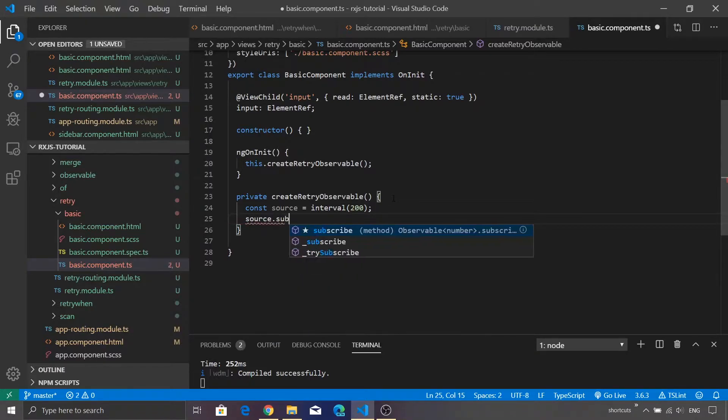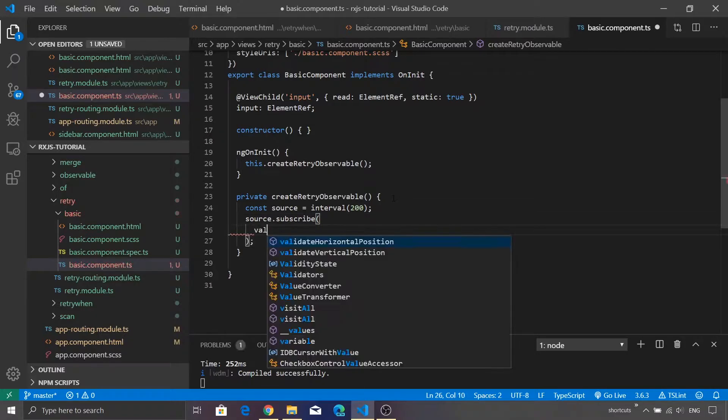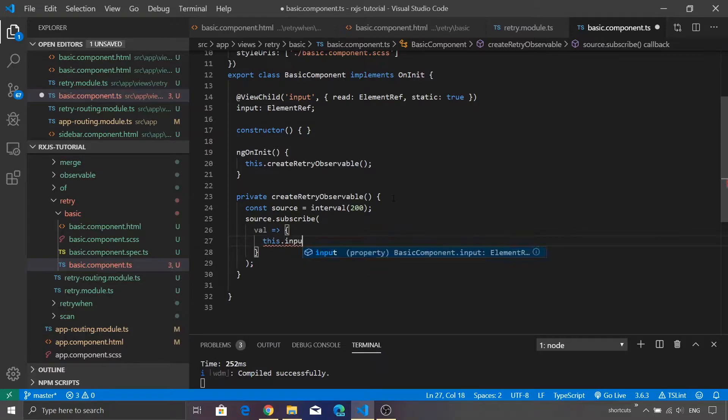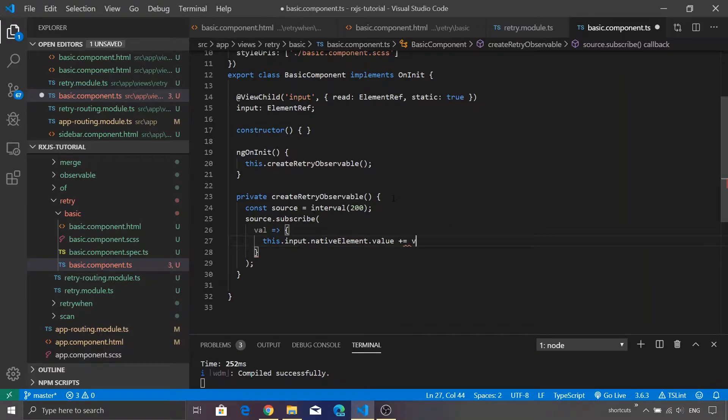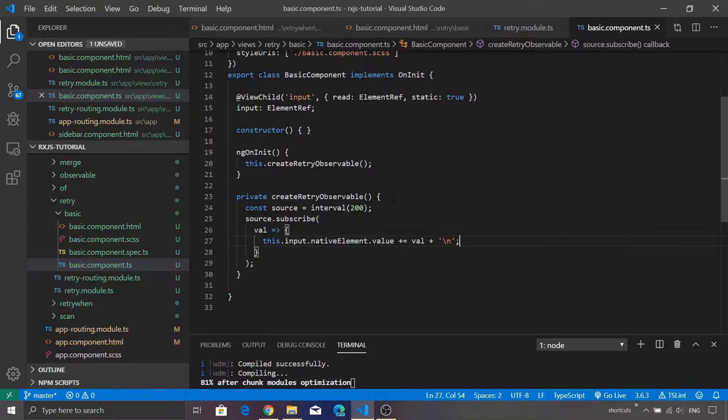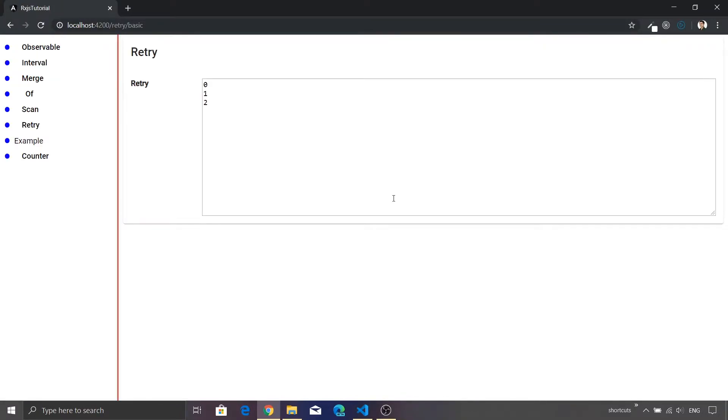Let's go ahead and subscribe to this value so that we can display it inside our text area. And this time I'm going to say this.input.nativeElement.value plus equal to, let me just assign this value, also add a new line character so that it gets displayed on a new line. Let me just save it and inside Chrome you will see that zero, one, two, three, four, five, six, seven, eight. So this is the value which is getting appended inside our text area. That's the usual behavior of interval.